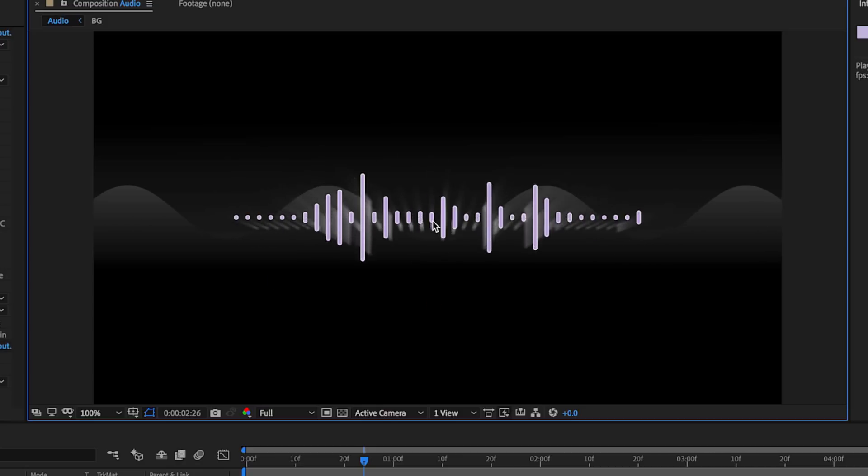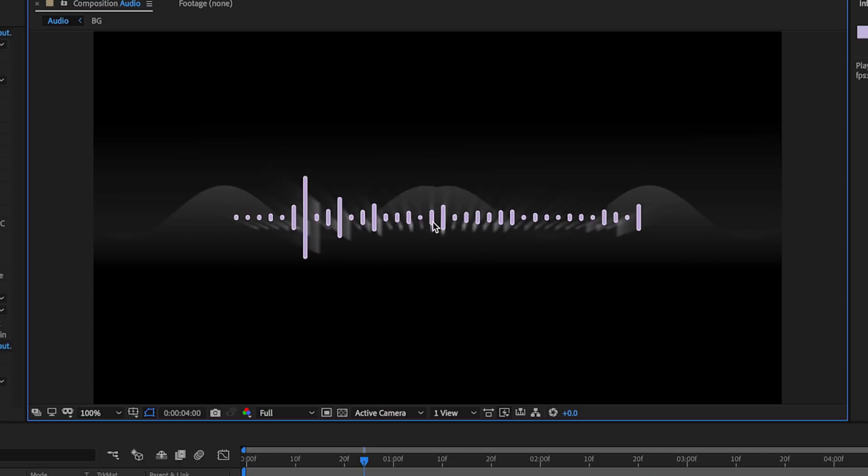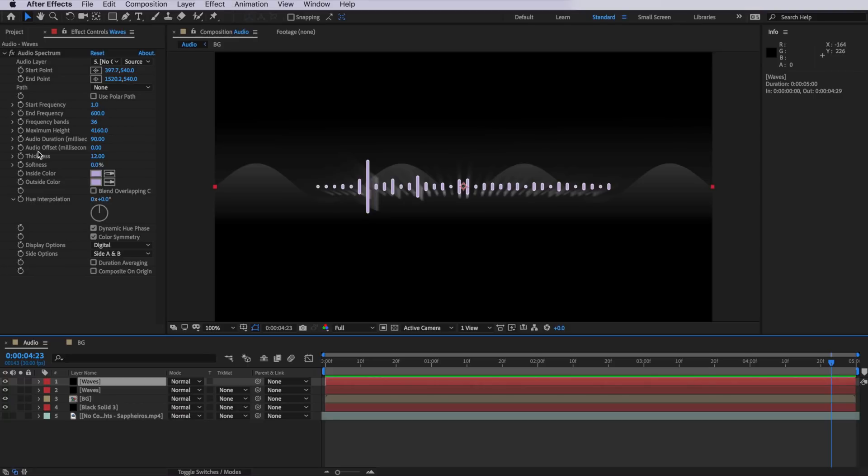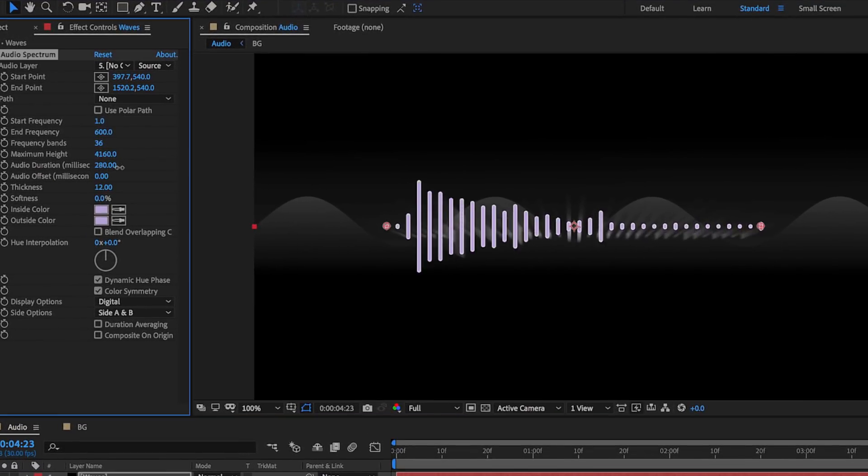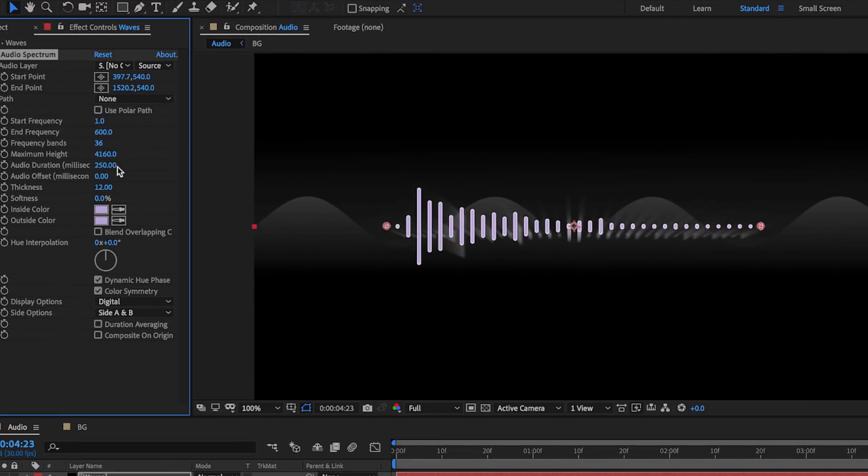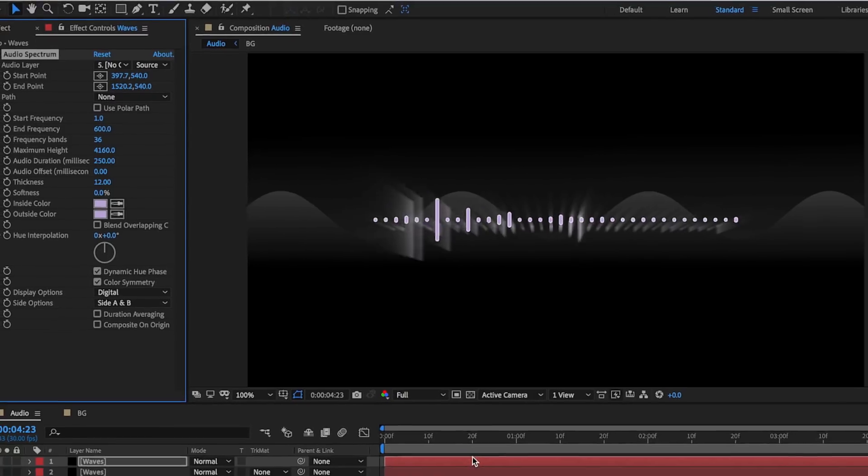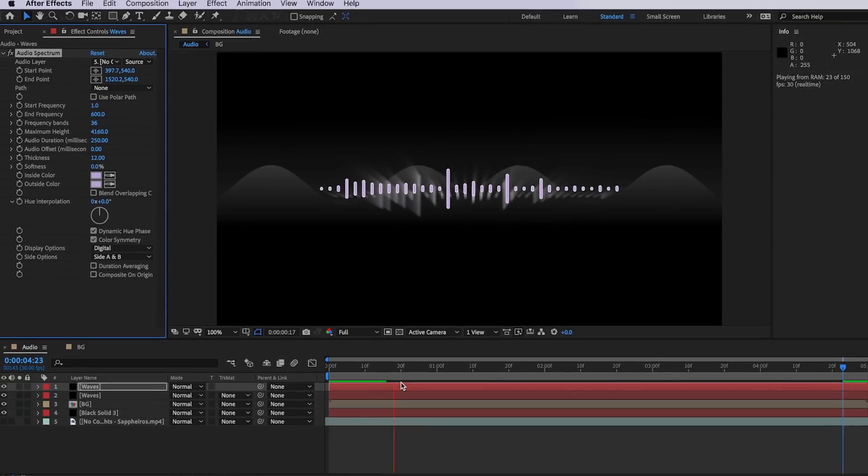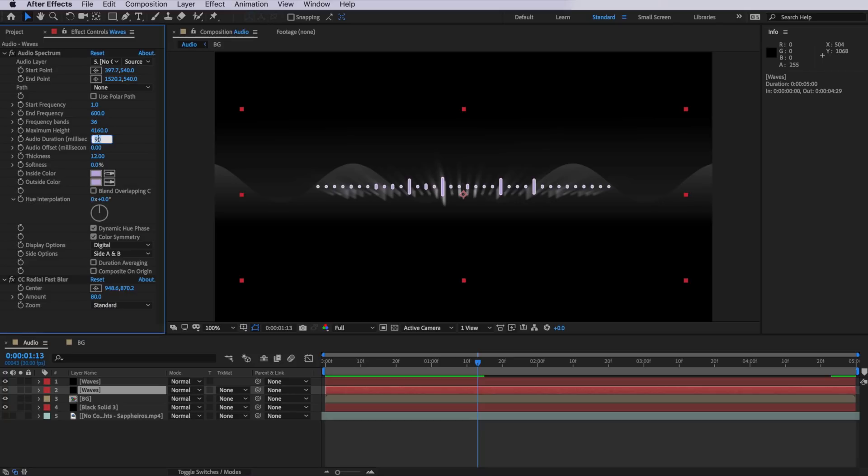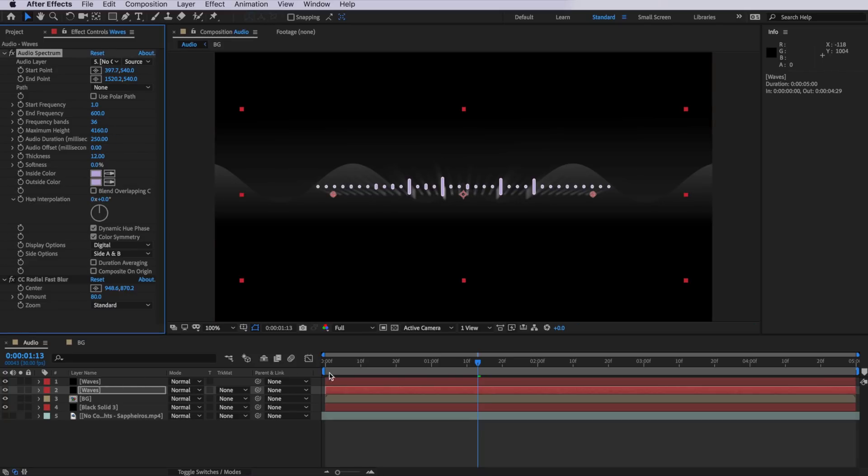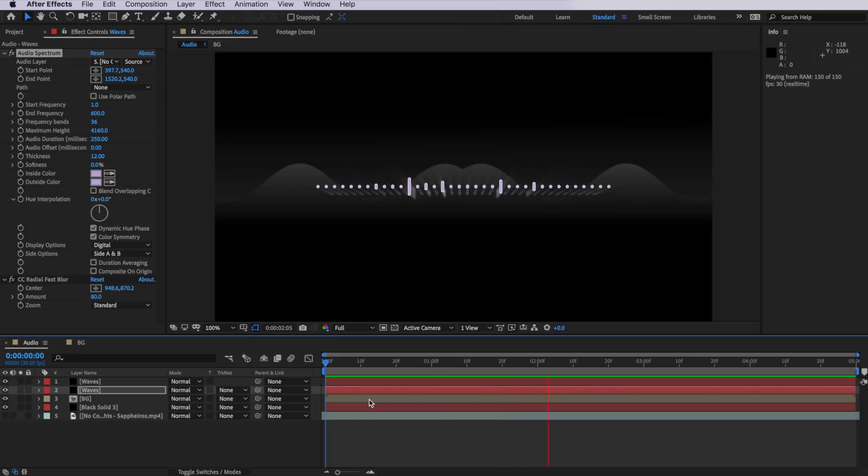So now when we play through, you can see that we actually have our finished effect. Now one little tip that I picked up here along the way is that if you come over to your audio spectrum settings and actually adjust the audio duration up, that'll make the effect look a lot smoother. You'll need to make sure that they both match, the top and the bottom layers, but it just makes that animation appear a lot smoother.